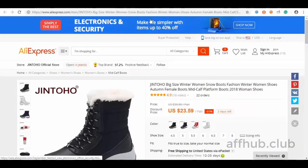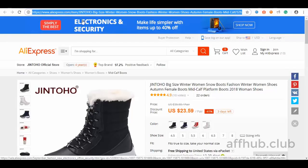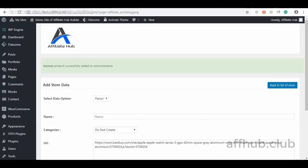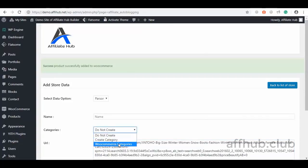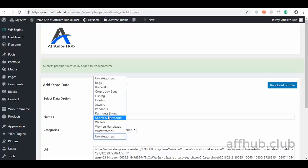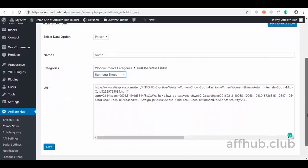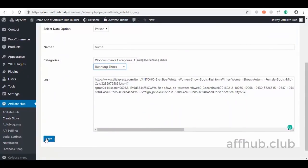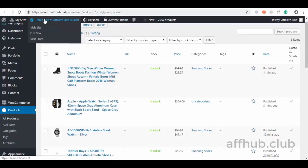Let me do one last import. I will try to import this AliExpress product to our store. Here it is — instantly. I will go ahead and check it out.